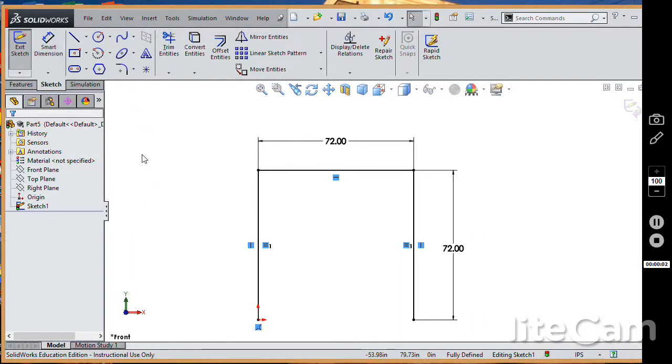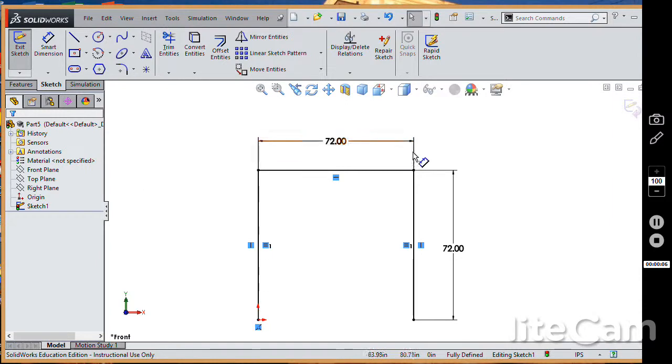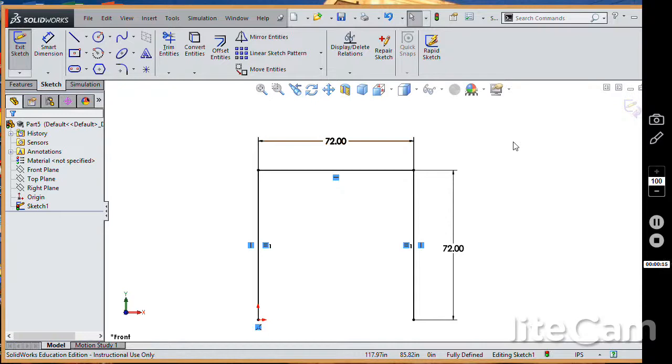Okay, to begin this analysis, I've opened a new part, created a sketch in the front plane, and we just have three lines to define the axes of our three members, and equal relations between the two verticals so that they're both 72 inches long.